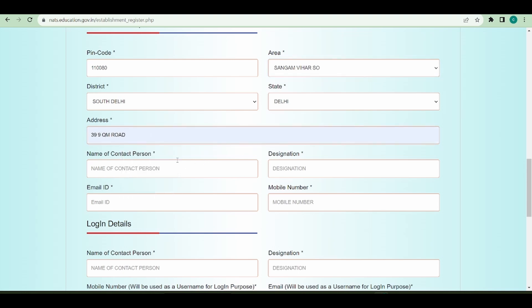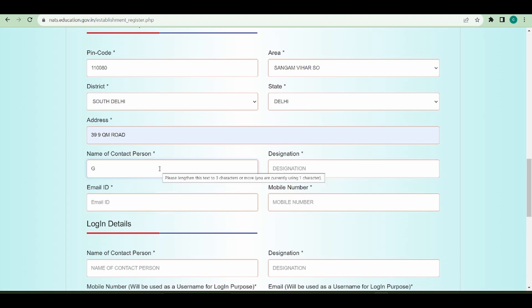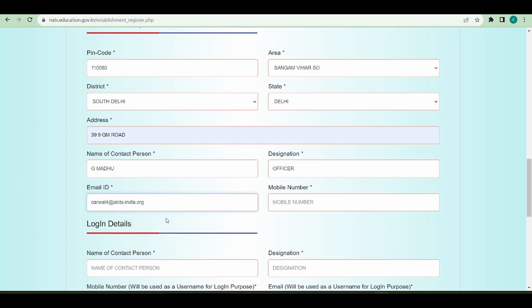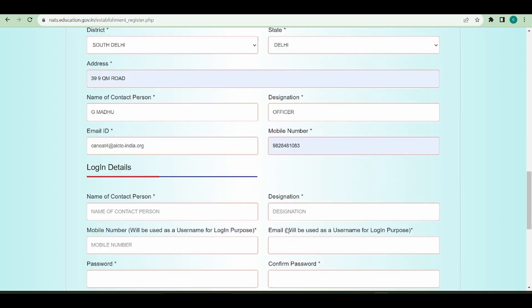Now I'll enter the contact person who can be contacted at the time of establishment verification. What is his designation? He is an officer. His email address and mobile number details.